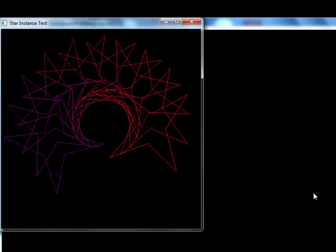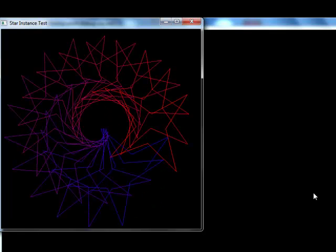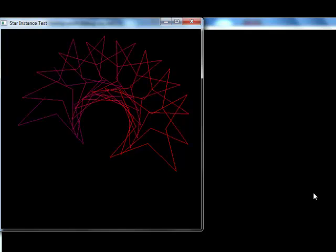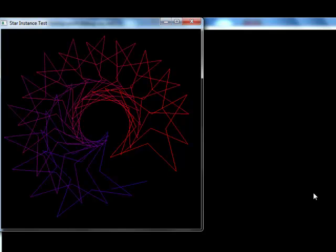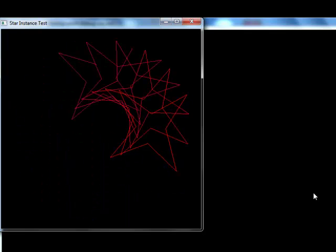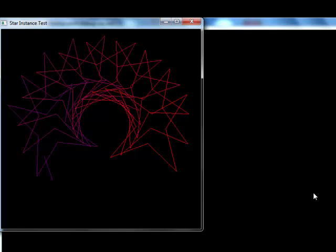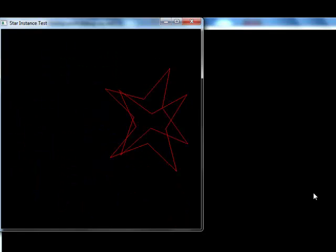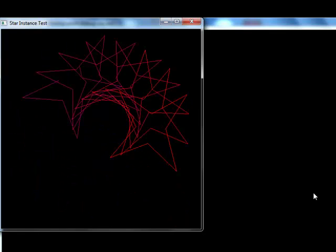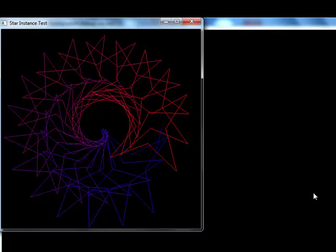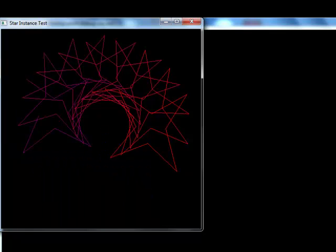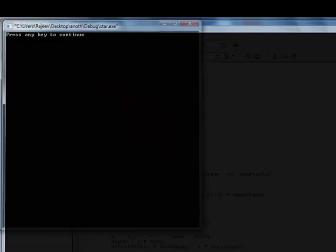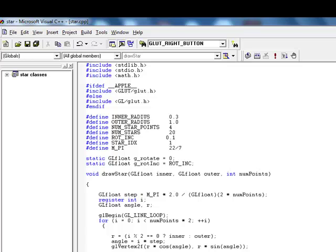It is better to use fewer stars so that less processing will be required and the output will be smoother. For more details about this project, you can visit www.openglprojects.in. Thank you.